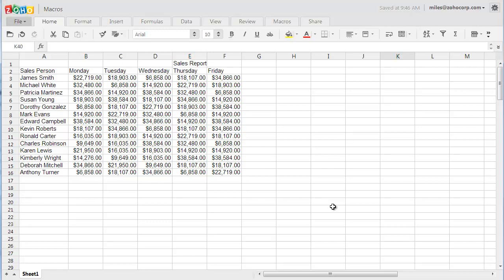You can use a macro to record the sequence of commands you use to perform a certain task. When you run the macro, it plays those exact commands back in the same order, causing the spreadsheet to behave just as if you had entered the commands yourself.